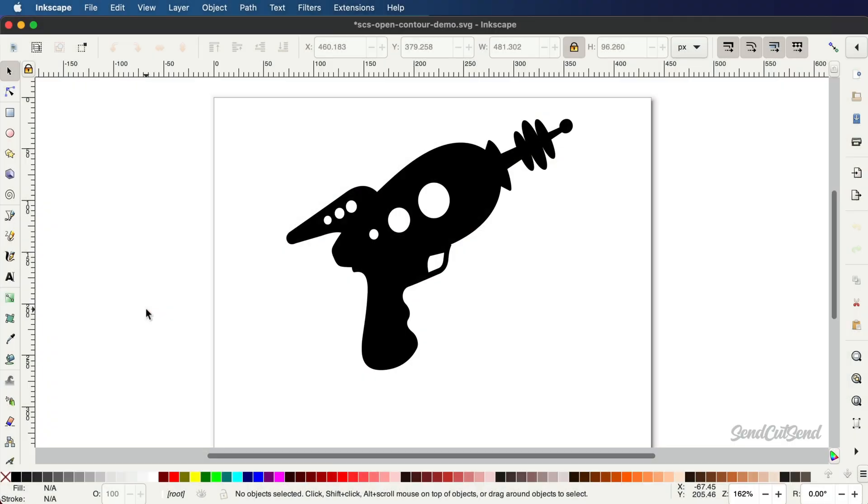Exporting your Inkscape design for laser cutting is a simple process. In this video, we'll walk you through the process, including our checklist of items to achieve the best laser cut results.